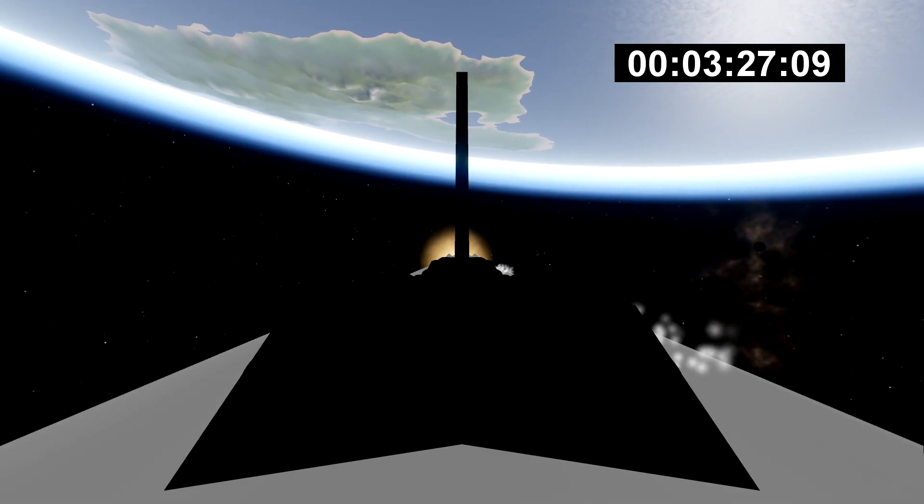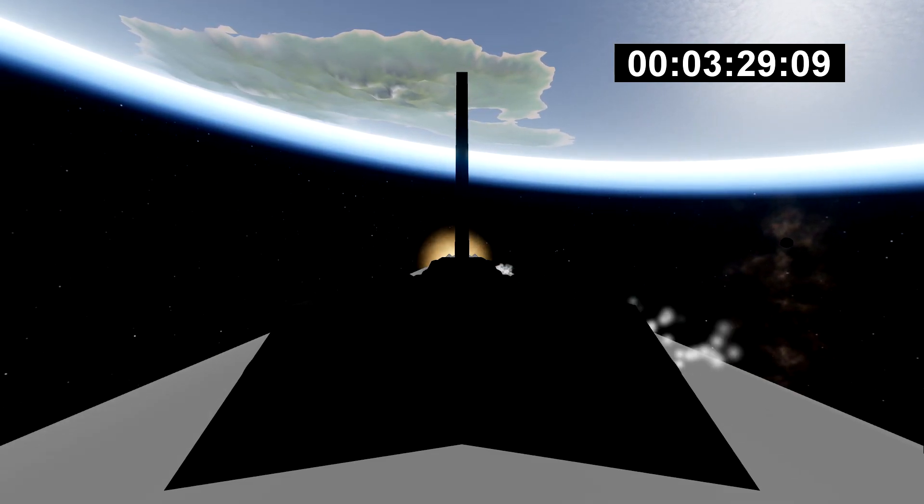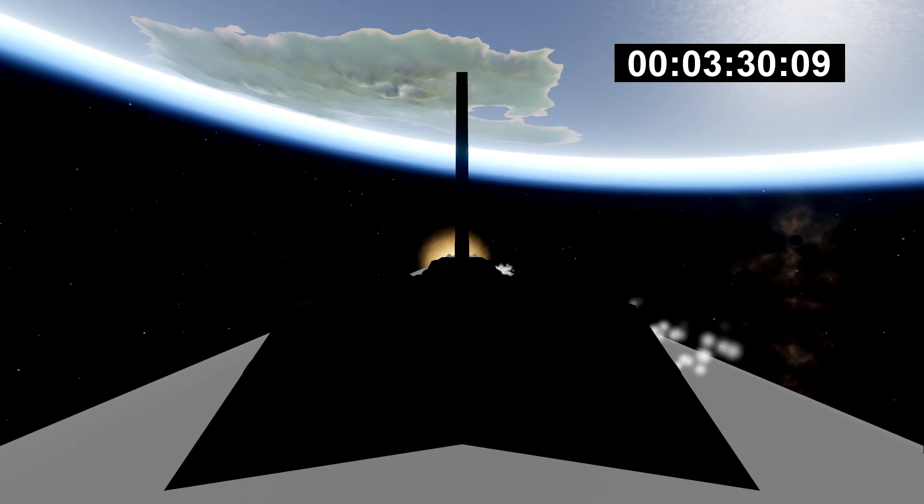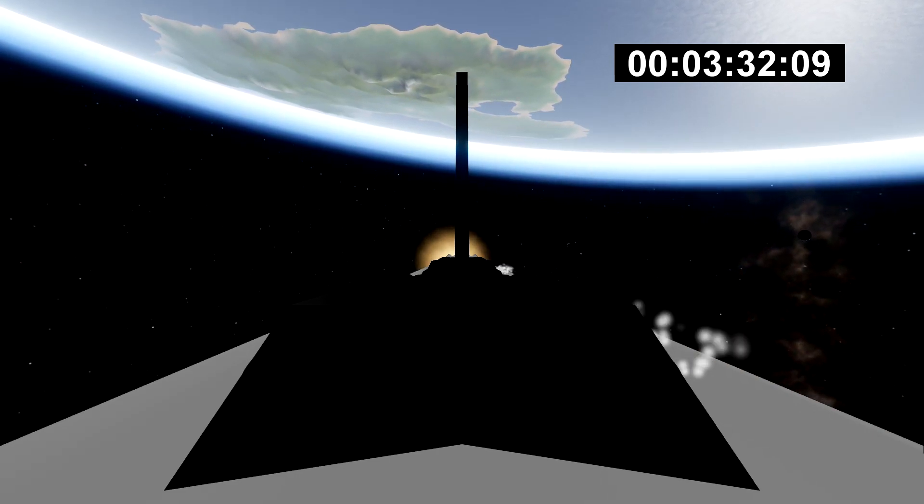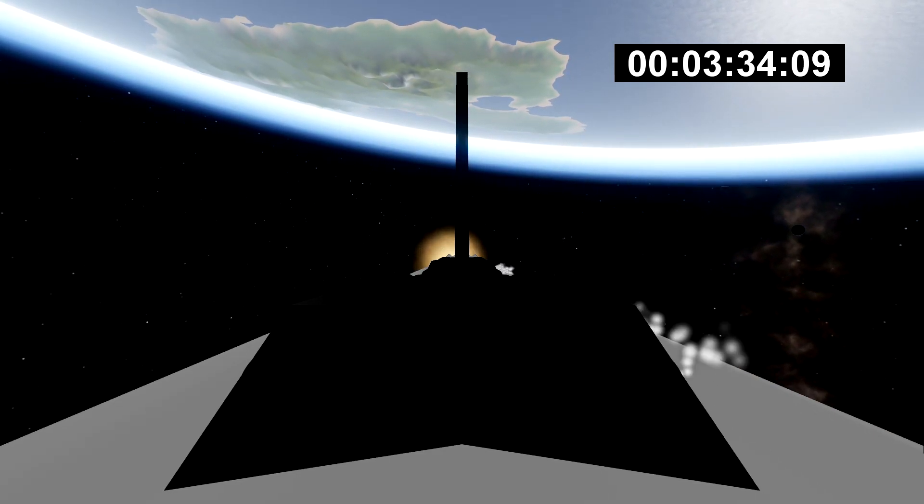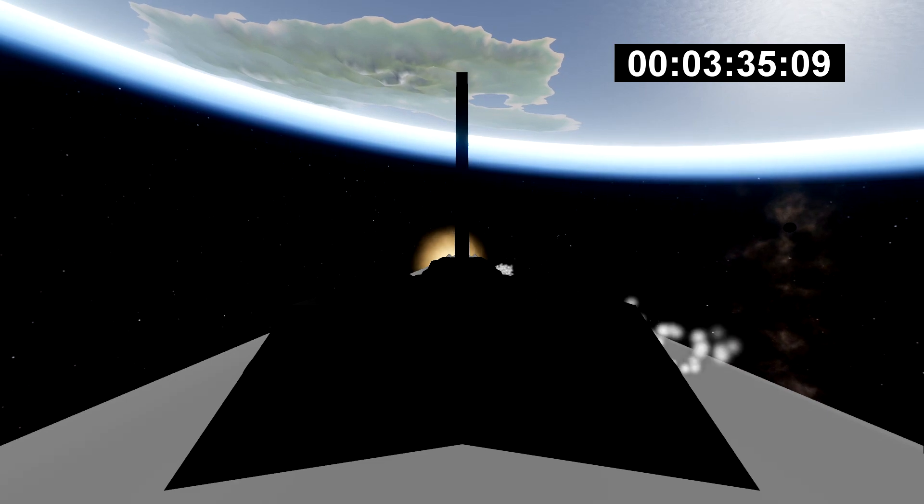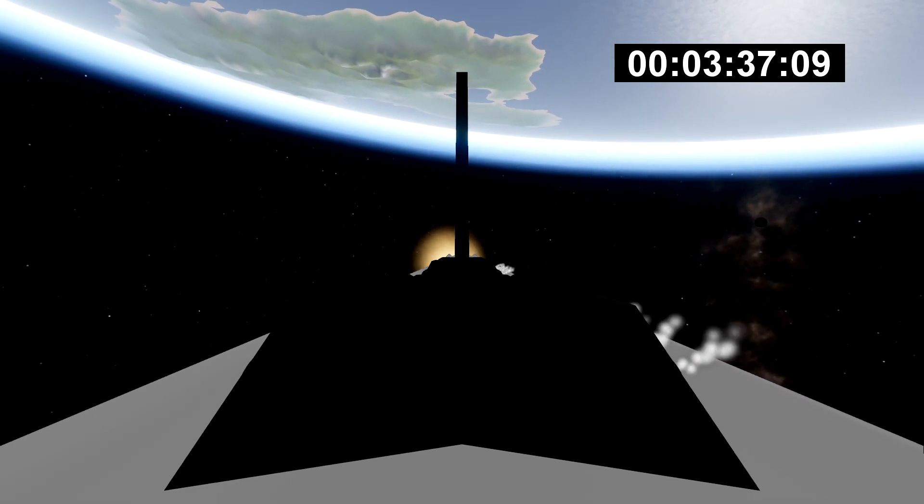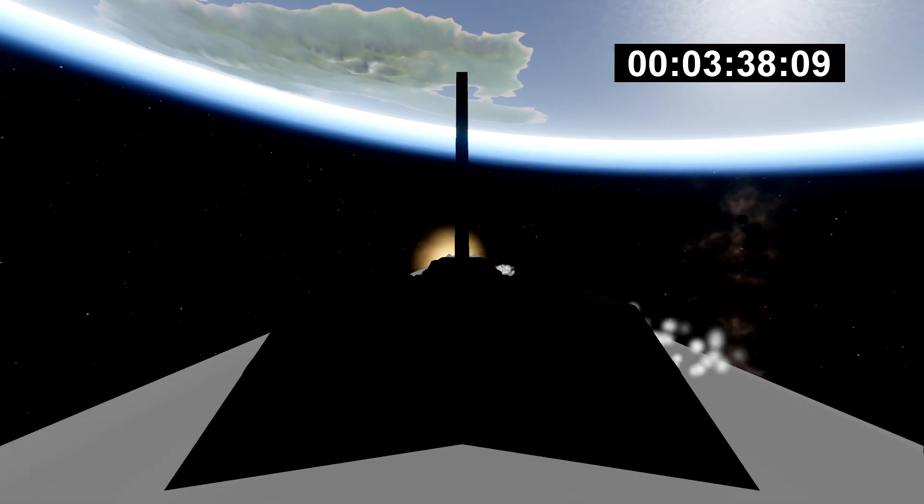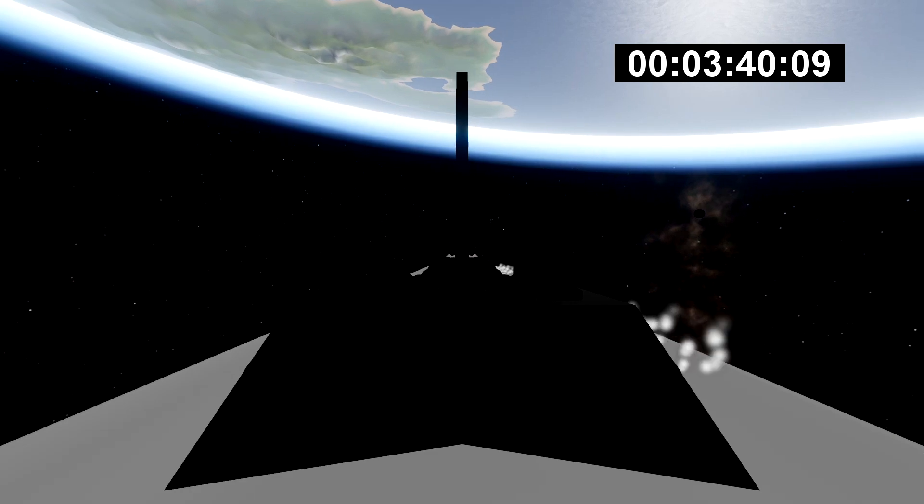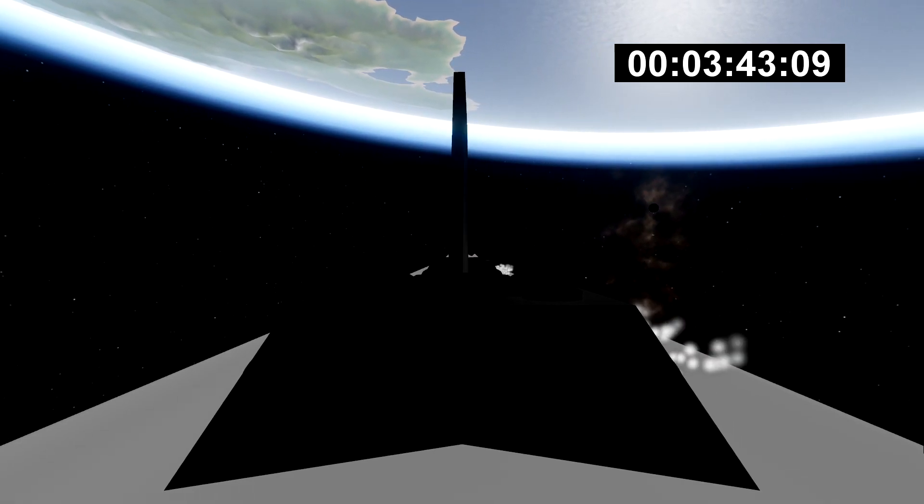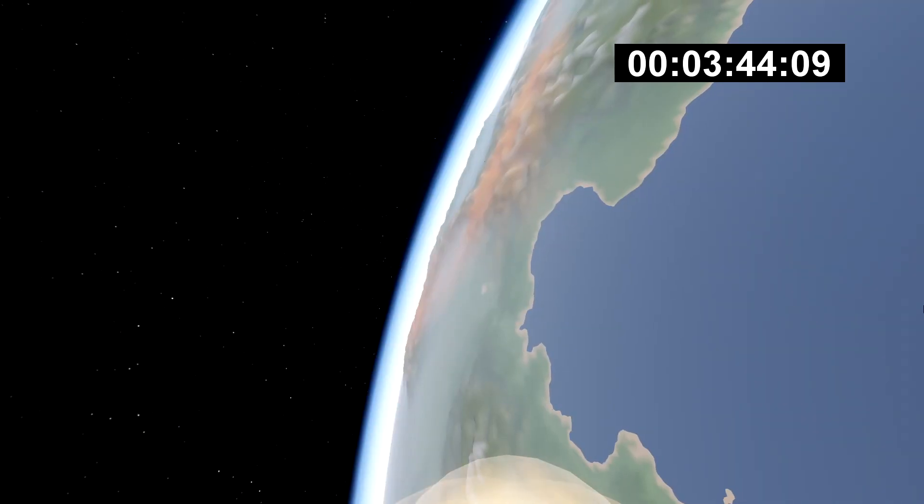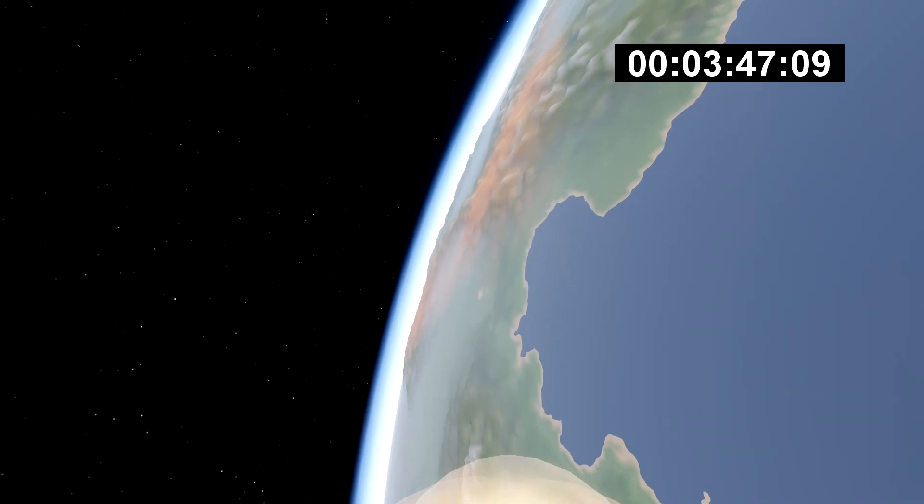The next step coming up is the re-entry burn. That's going to slow all the boosters down from way faster than the speed of sound to just faster than the speed of sound, in order to reduce some of those aerodynamic forces and heating that occurs when you're moving that quickly through the atmosphere.